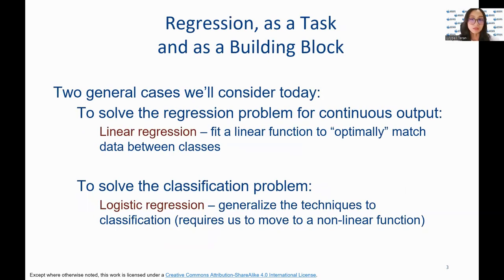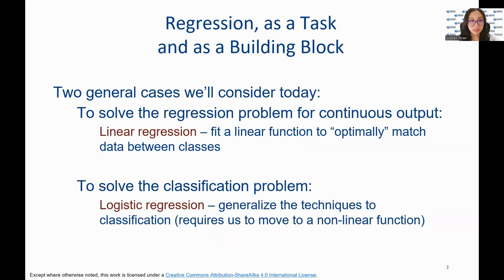We will also consider two general cases today. For regression, we are learning a set of weights, also known as coefficients, that are combined with feature values via dot product, then we fit a linear function to match the data between classes. For classification, a classification model is given one or more inputs and will try to predict the value of one or more outcomes via a non-linear function.